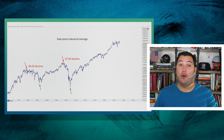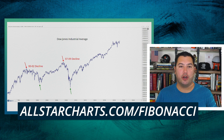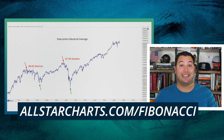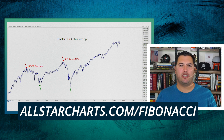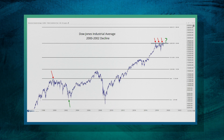If you're interested in how we calculate these numbers, I encourage you to go to allstarcharts.com/fibonacci. But for the purpose of these videos, let's just focus on these key extensions. The first chart we're going to look at is the Dow Jones Industrial Average going back to the 2000 high.